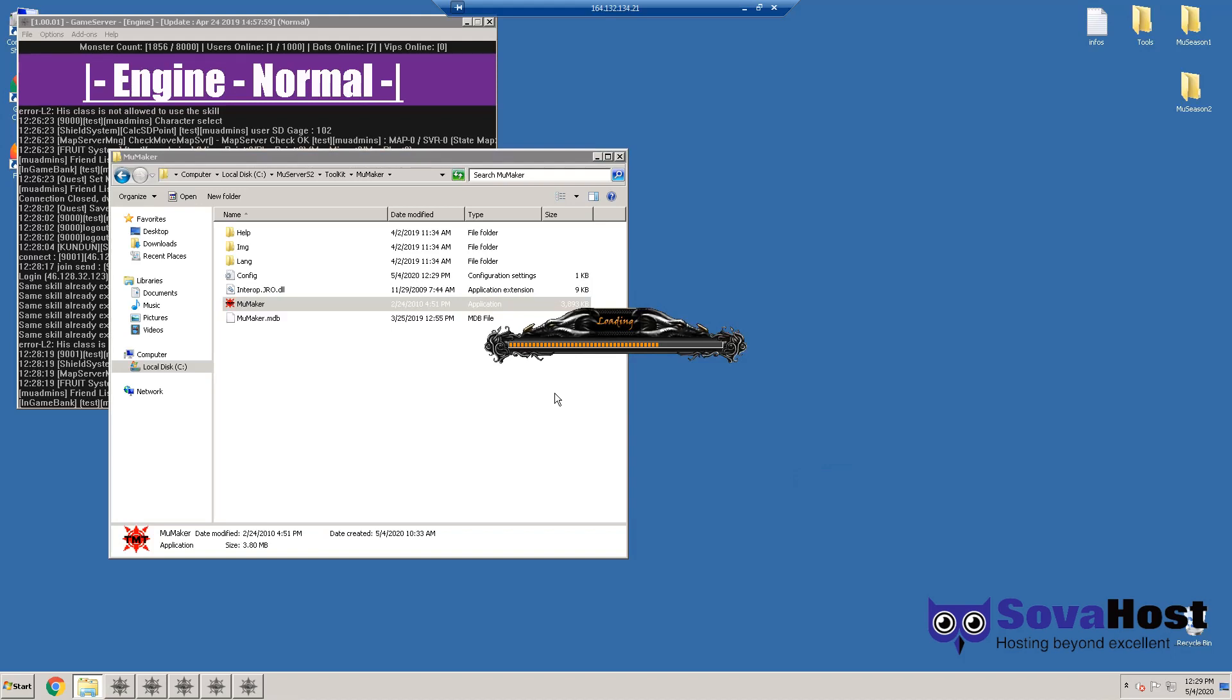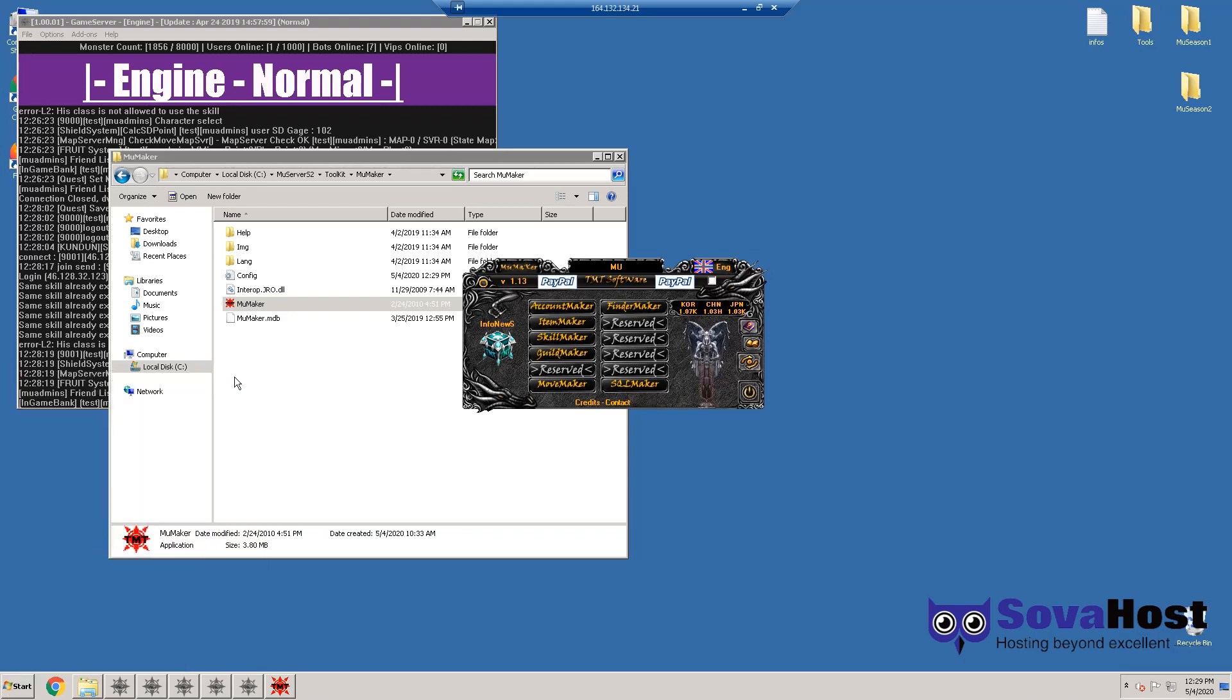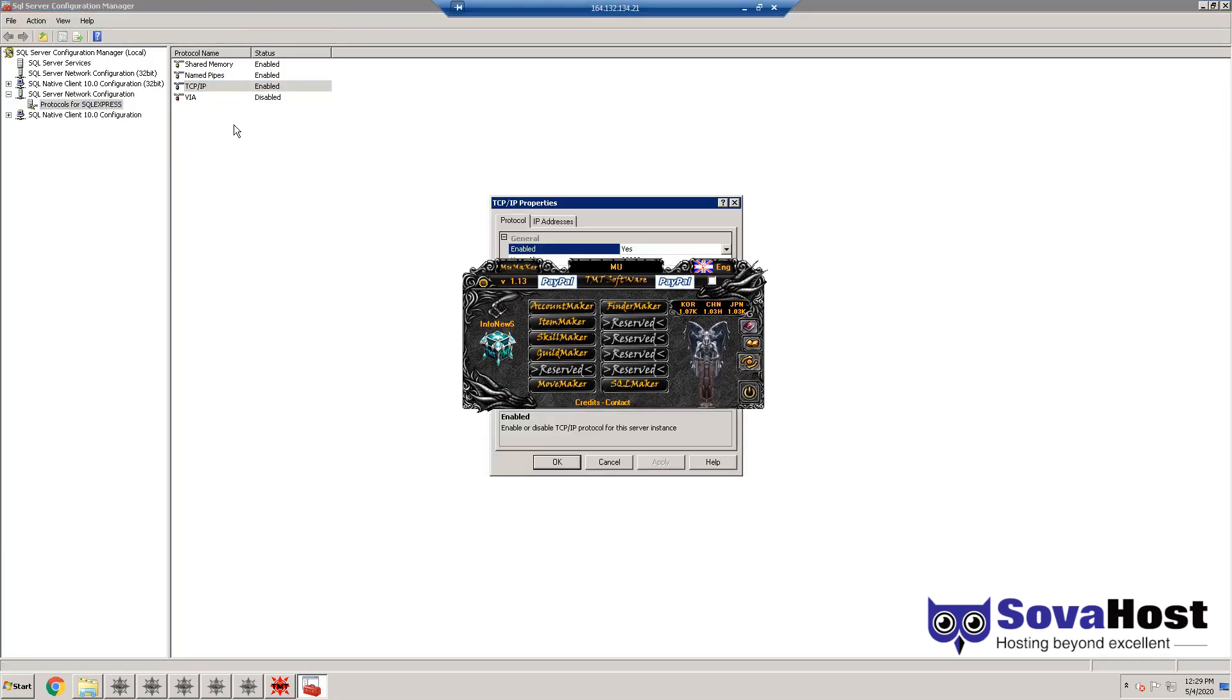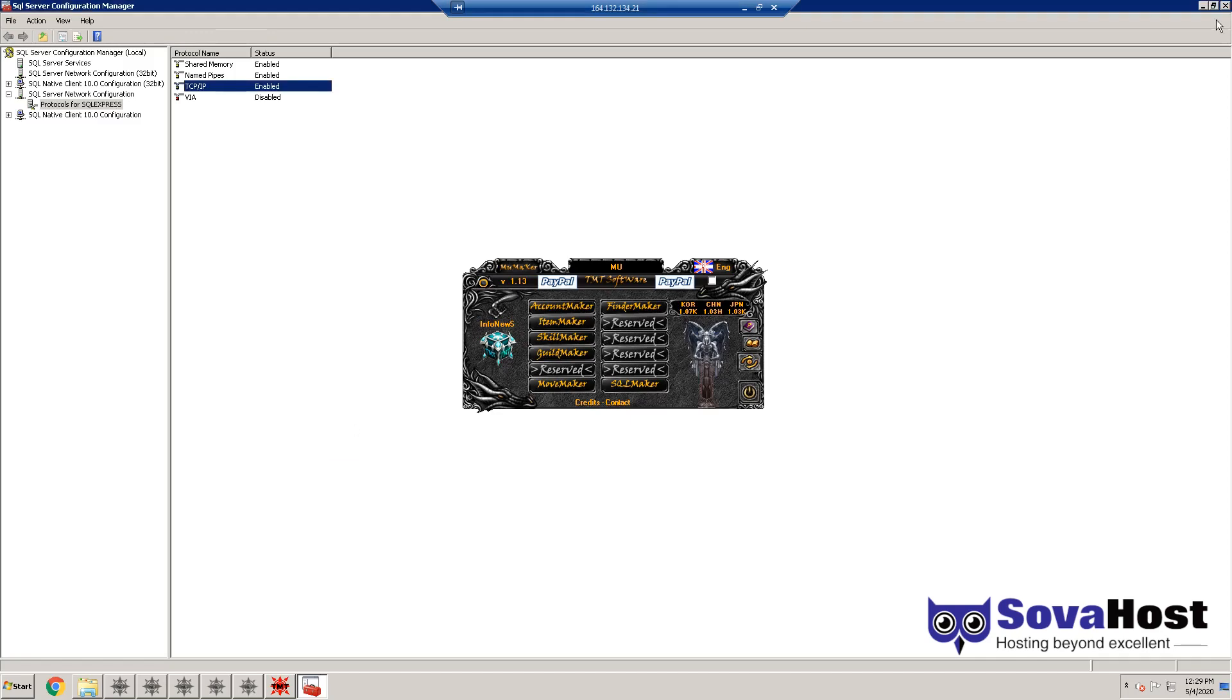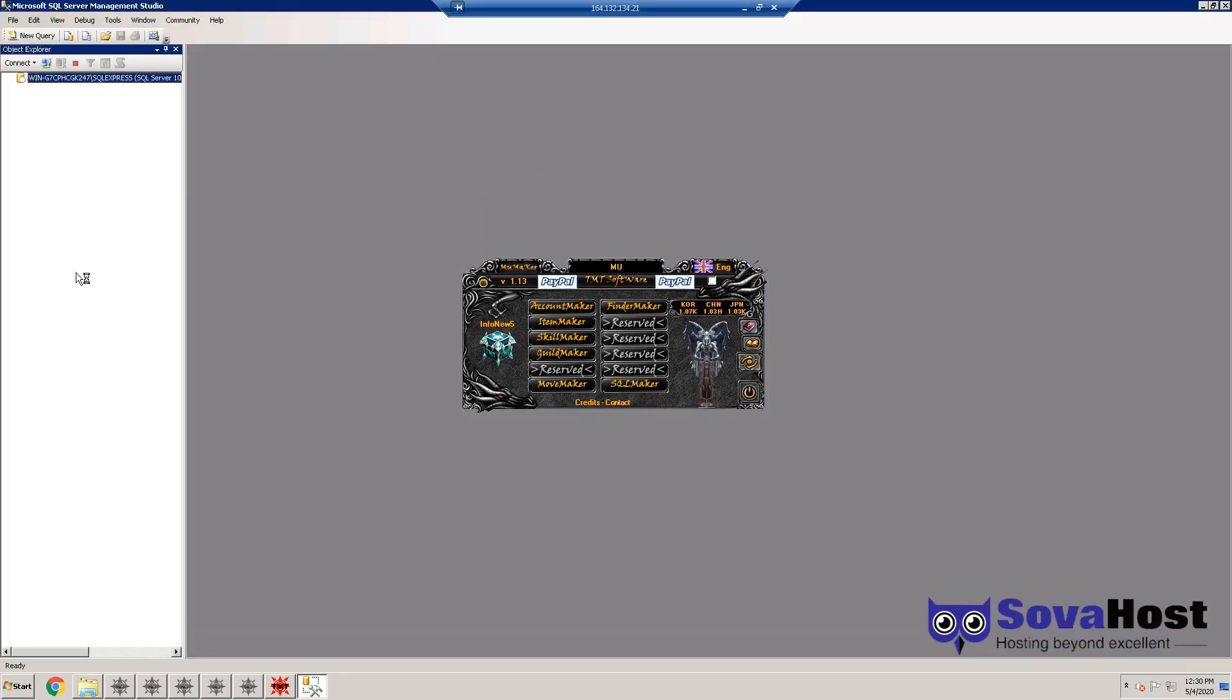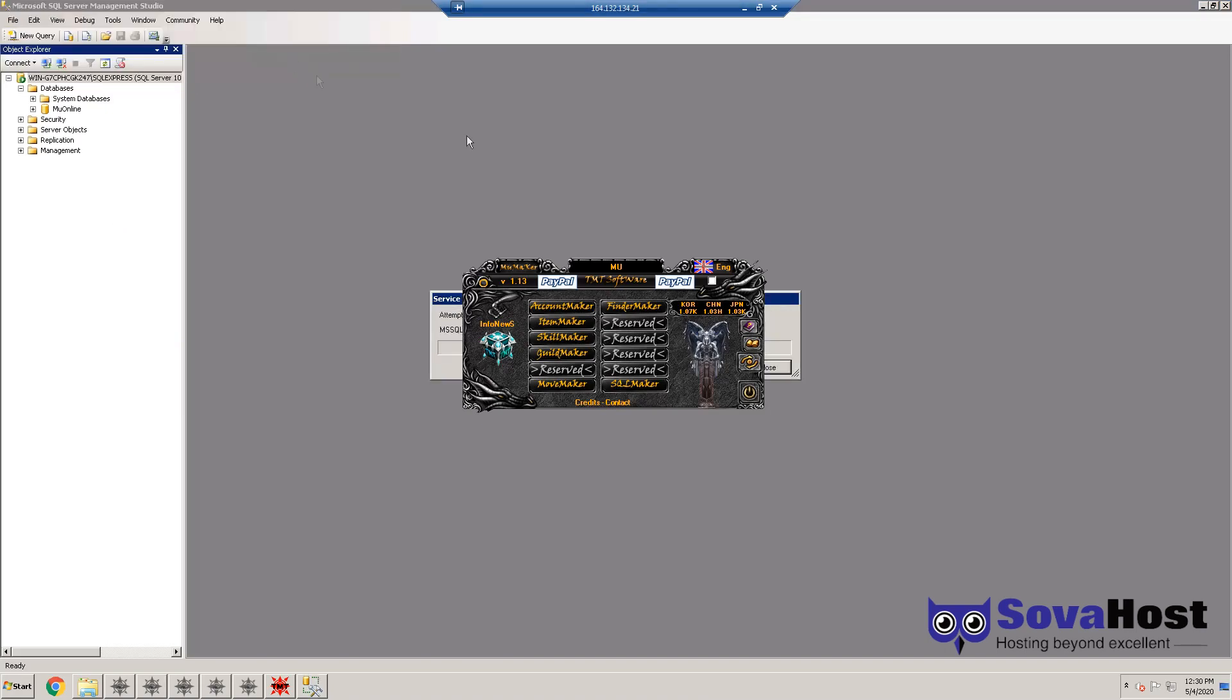Make sure you went to SQL Configuration Manager to make sure you can use Account Maker. Right-click Named Pipes, Enable. Right-click TCP, Enable. On Properties, go to IP Addresses, scroll down, and put here 1433. Go to SQL Server databases and right-click Restart.